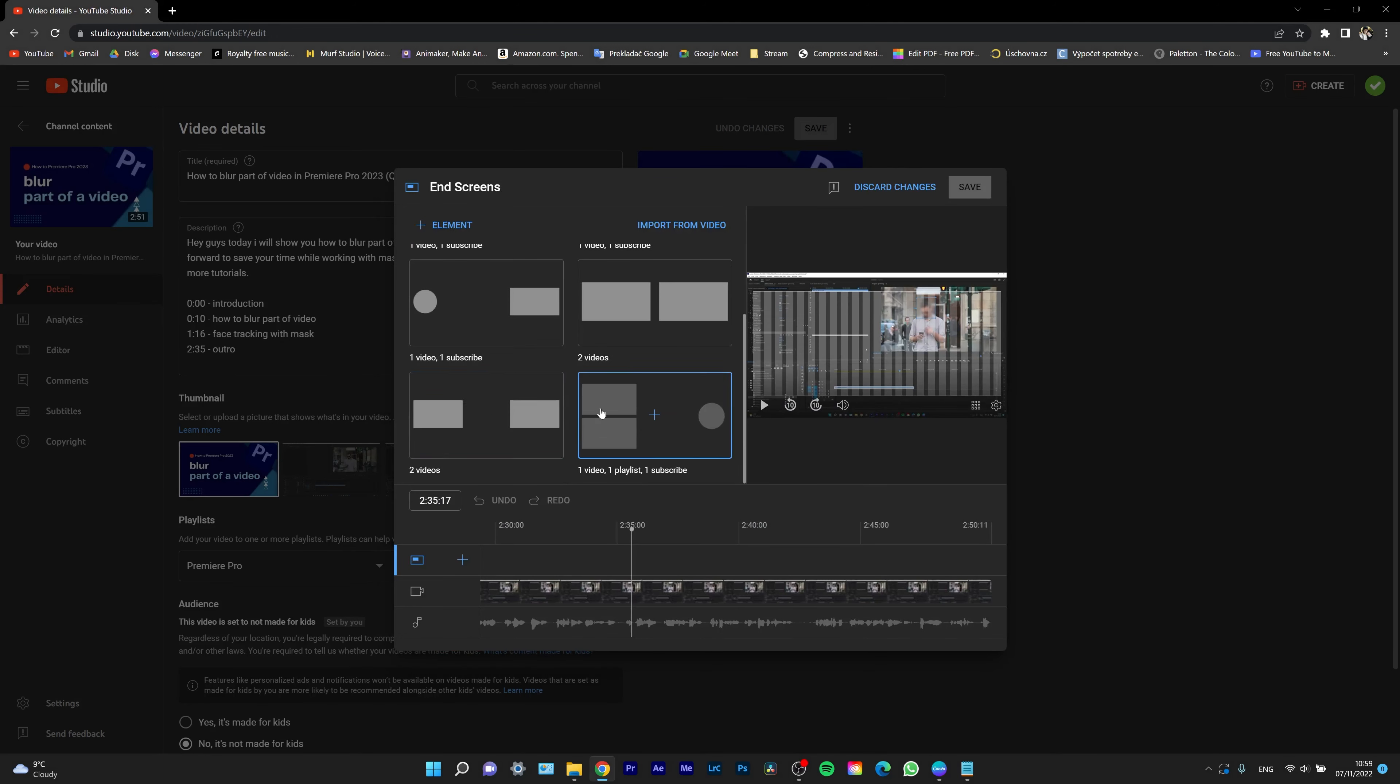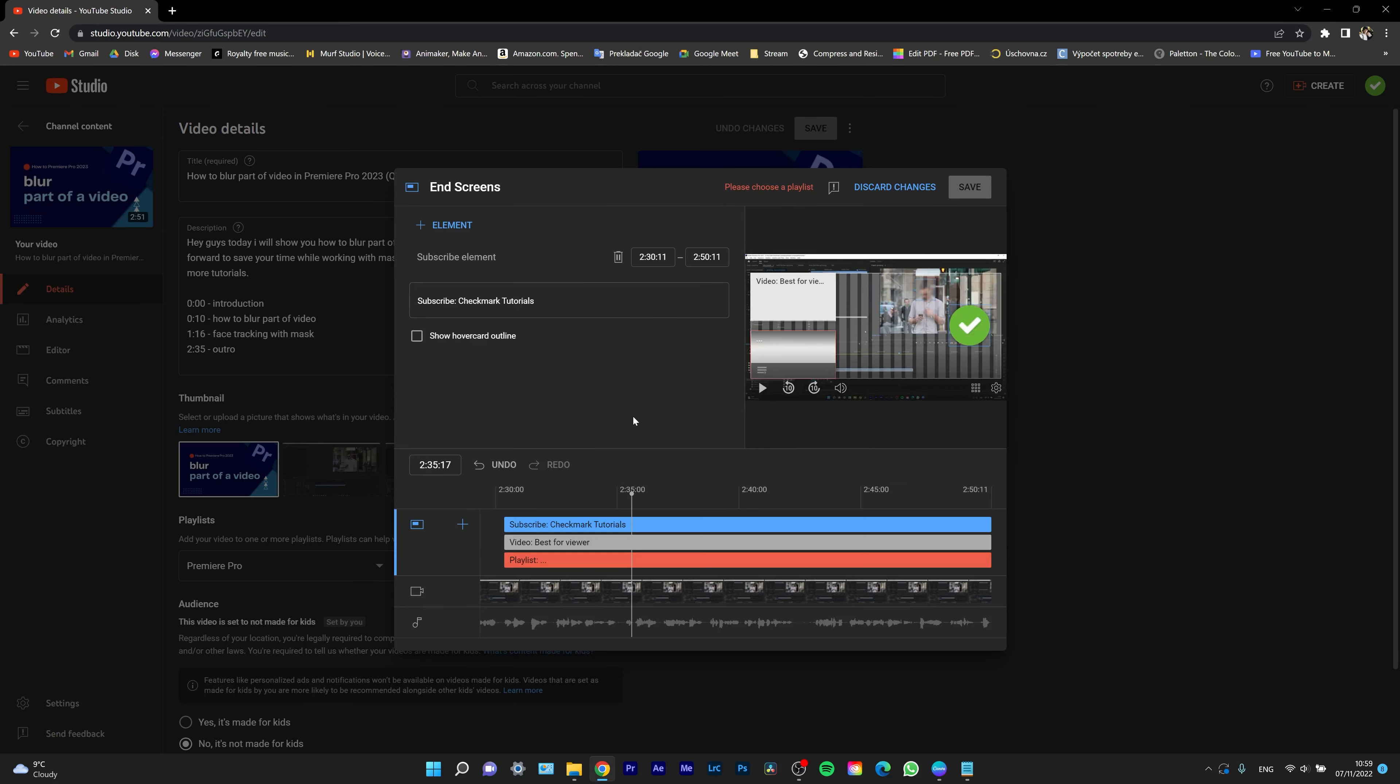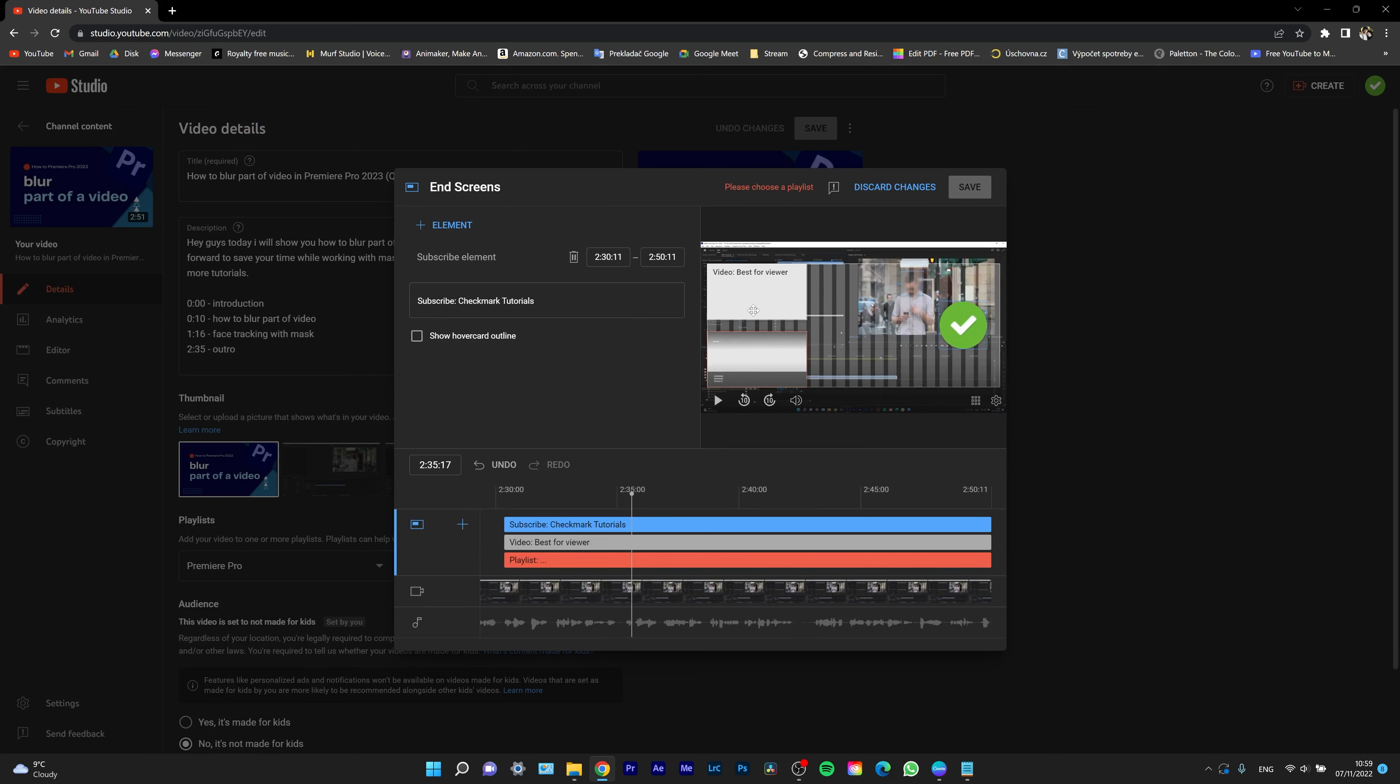So pick a template. For example, I want this template. It's one video, one playlist, and a subscribe button.